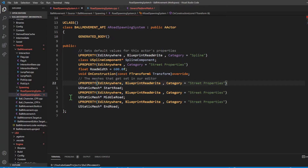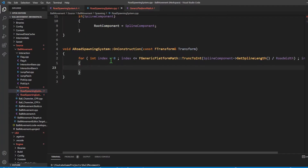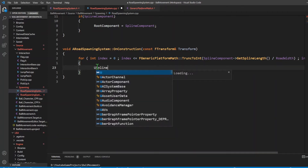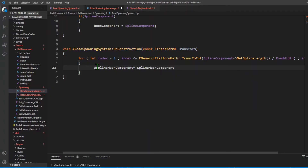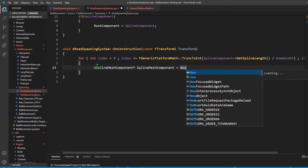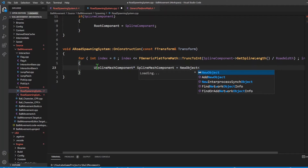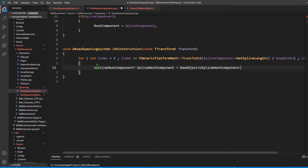Now that I have my three road blocks, I'm going to go into my for loop and create a USplineMeshComponent. I'm going to say USplineMeshComponent, name it spline mesh component. To create a new object, I say NewObject of type USplineMeshComponent. The first argument is the outer class which is 'this', and the second argument is USplineMeshComponent::StaticClass.